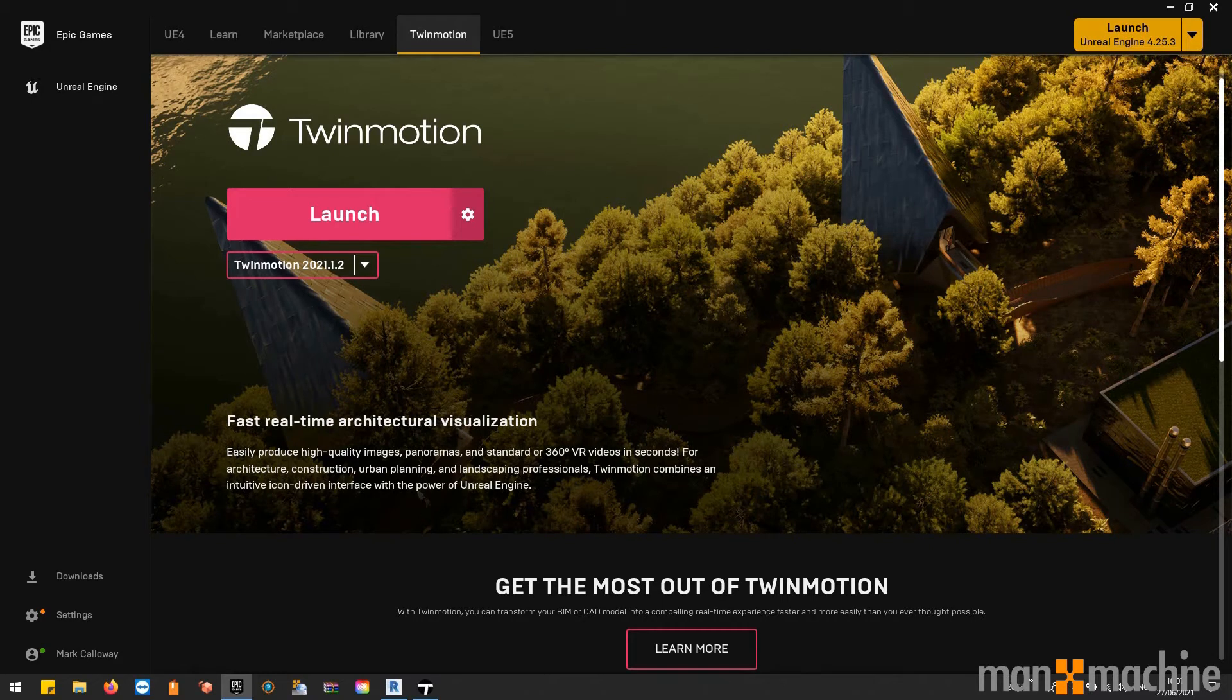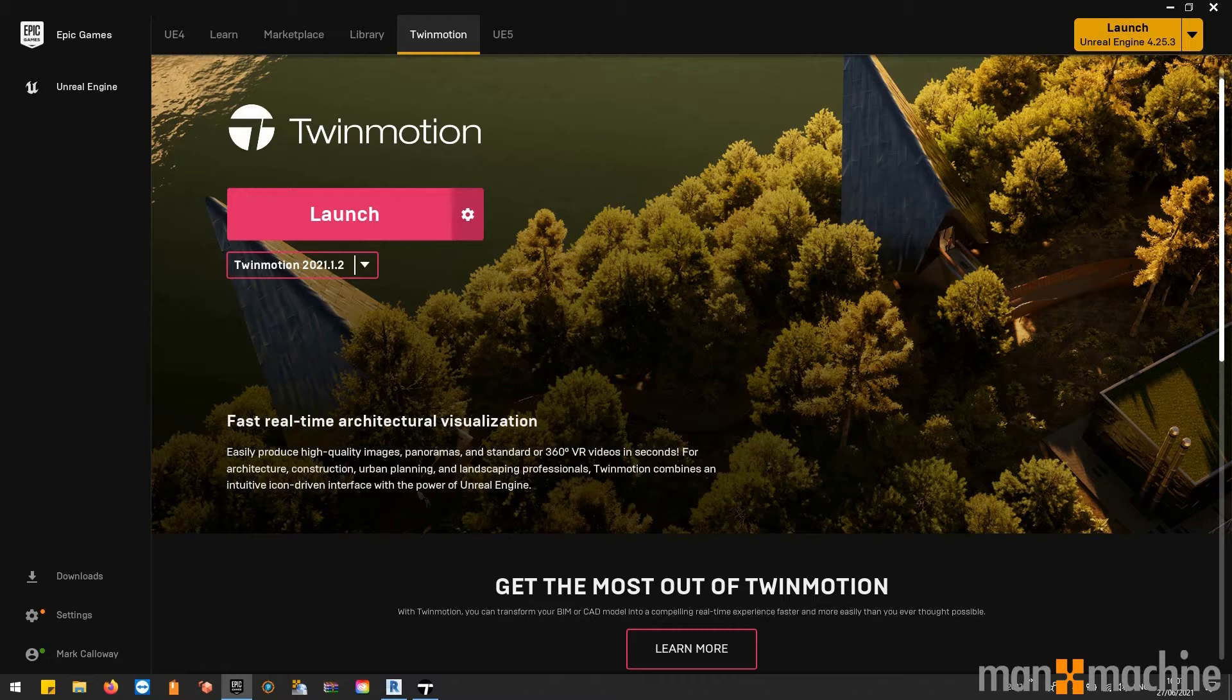I'm Mark Calloway, Applications Engineer at Man Machine, and today we're going to take a look at Twinmotion. Twinmotion is a visualization application developed by Epic Games.